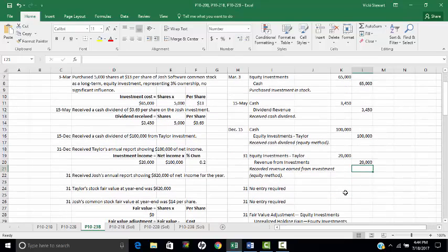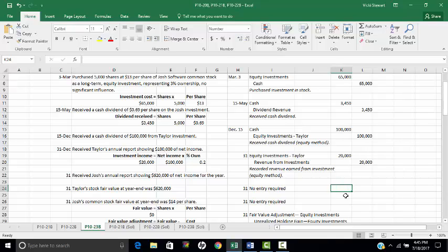On December 31st, Josh's annual report shows $620,000 of net income for the year. However, since we are not using the equity method to account for Josh company stock, we do not record any entry for our percentage ownership in Josh's net income.